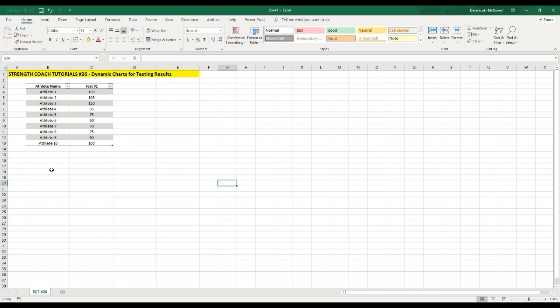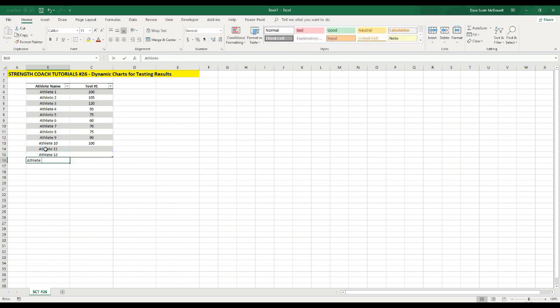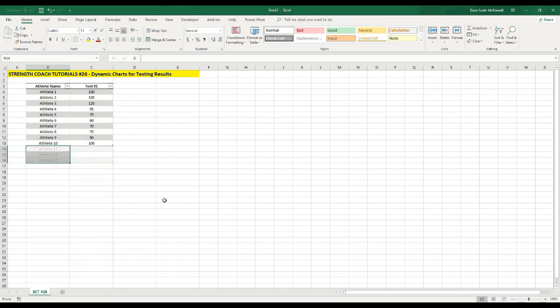So just to show you what I'm talking about, I'm going to add a value down at the bottom. And you can see as I add these values, the table automatically expands. And then I can delete the rows by right clicking and going down to delete, and then click table rows.